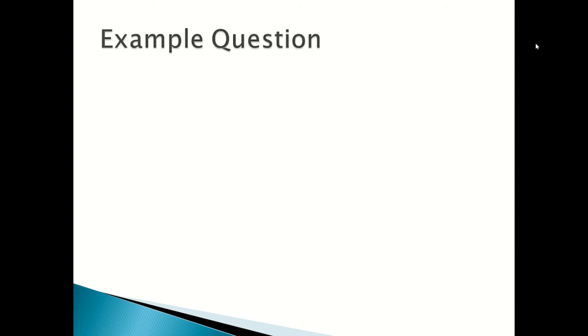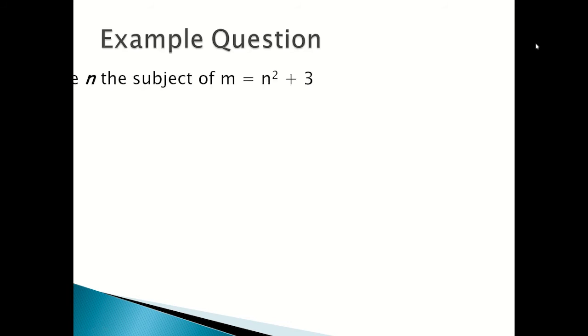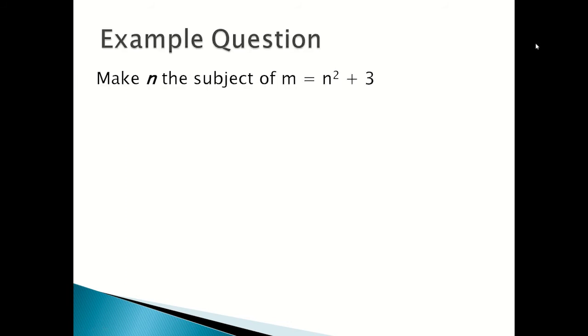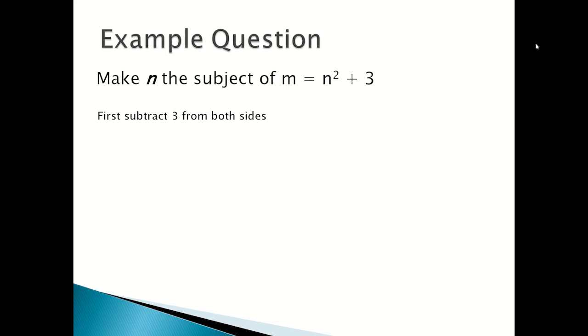An example question: make n the subject of m equals n squared plus 3. First you subtract 3 from both sides.